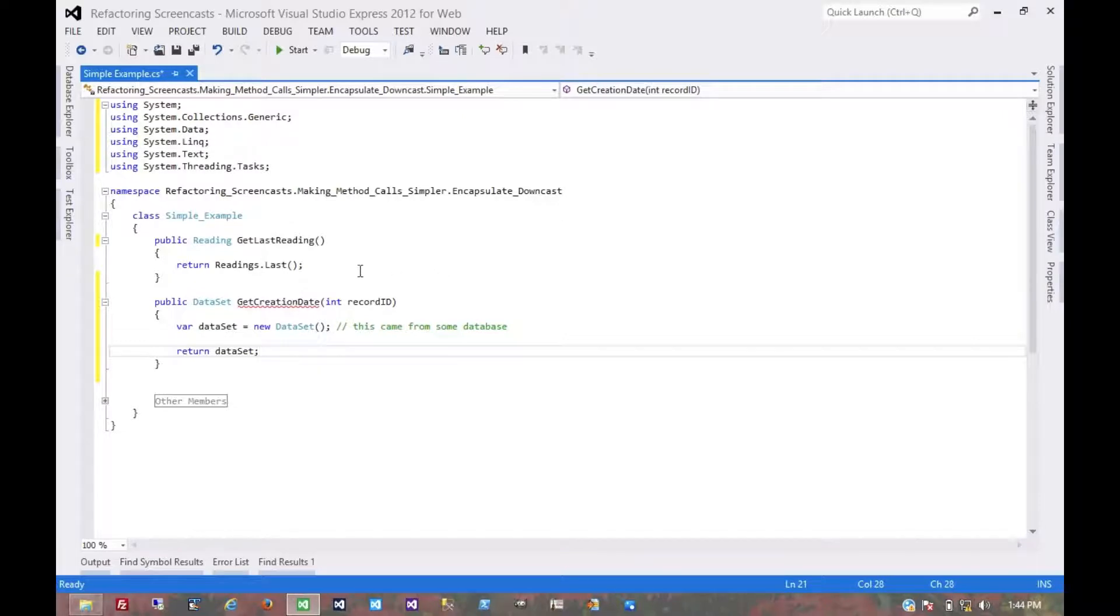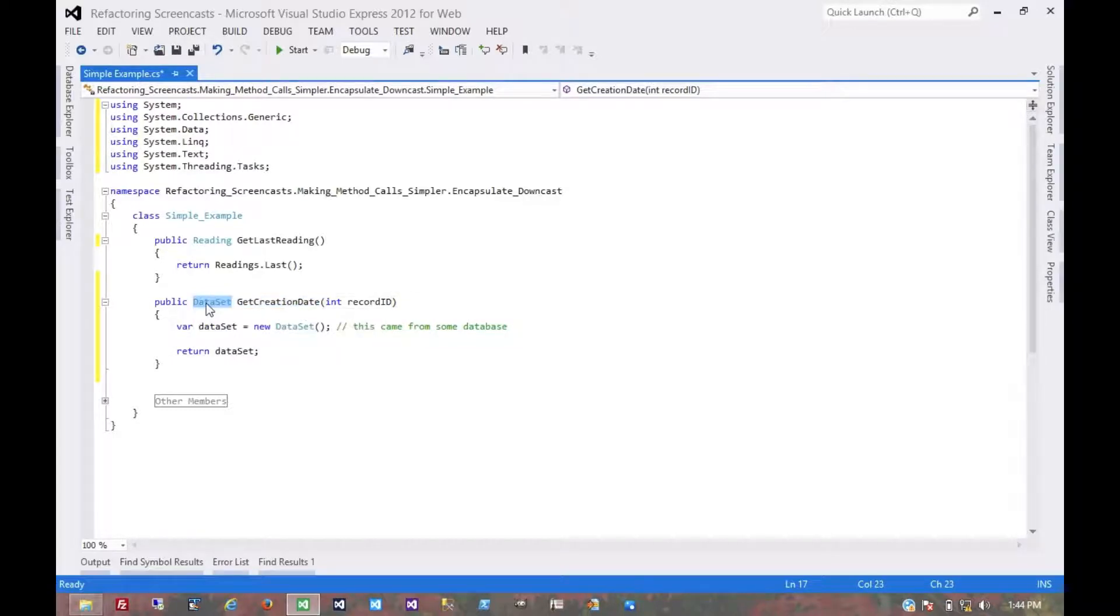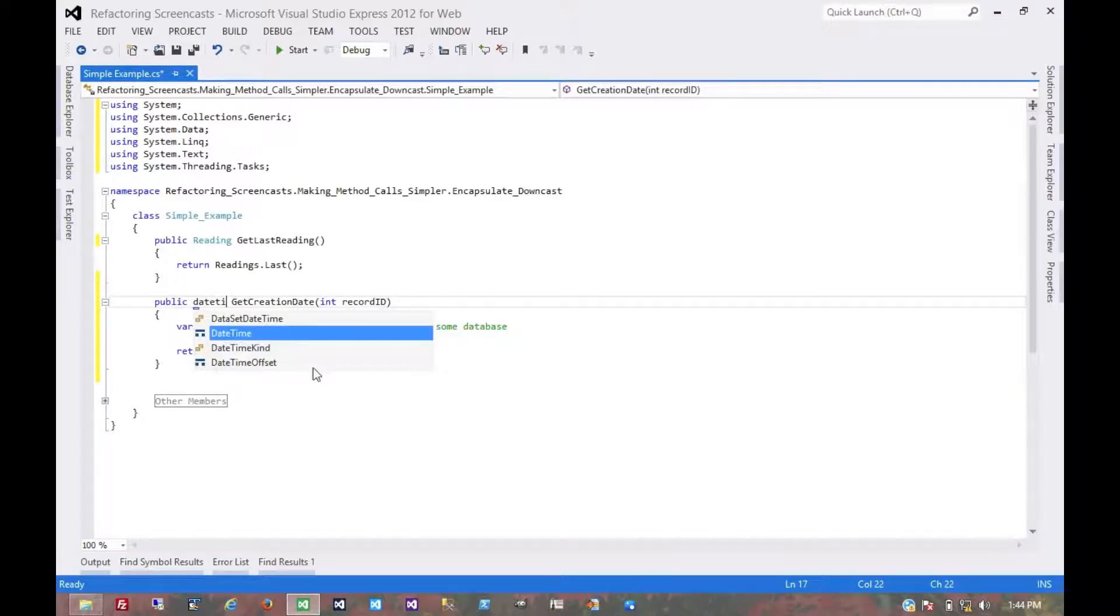Then it's up to the consuming code to peek into that dataset, find the data table and value it wants. It should be getting the creation date, not an untyped, unchecked set of data. So instead of returning a dataset, if we're getting a date, return a DateTime.